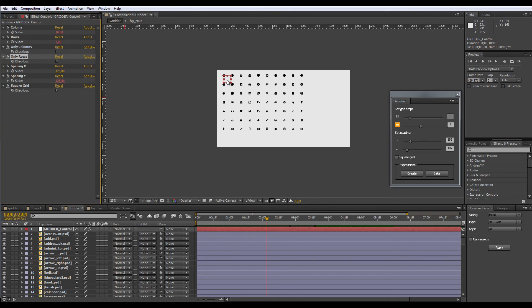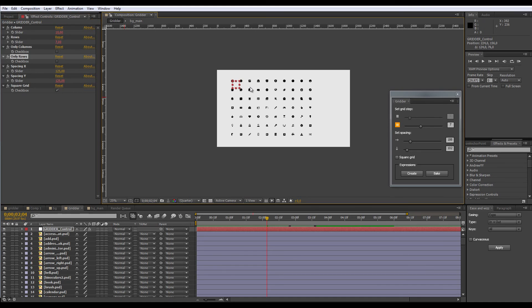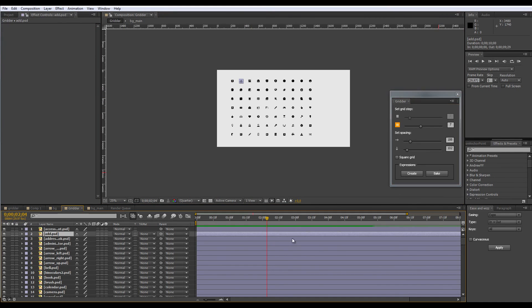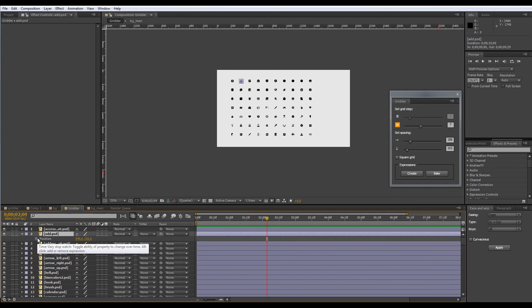And after you've finished, or if you don't need this, you just hit the bake button, and all the expressions are removed. You're then free to apply your own expressions and keyframes to position. So, this is it, the Gridder.